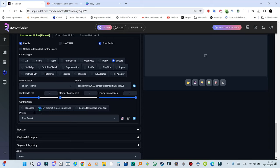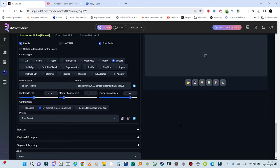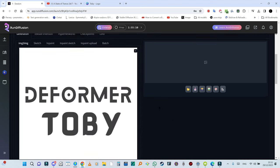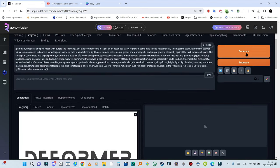Now we're going to hit generate. My prompt is more important again. For SDXL ControlNet you need to change the control net weight a little bit lower. If you raise the control weight higher it will not provide good results. I'm going to raise starting control step to 0.1 and ending control step to 0.85. You should experiment with this.